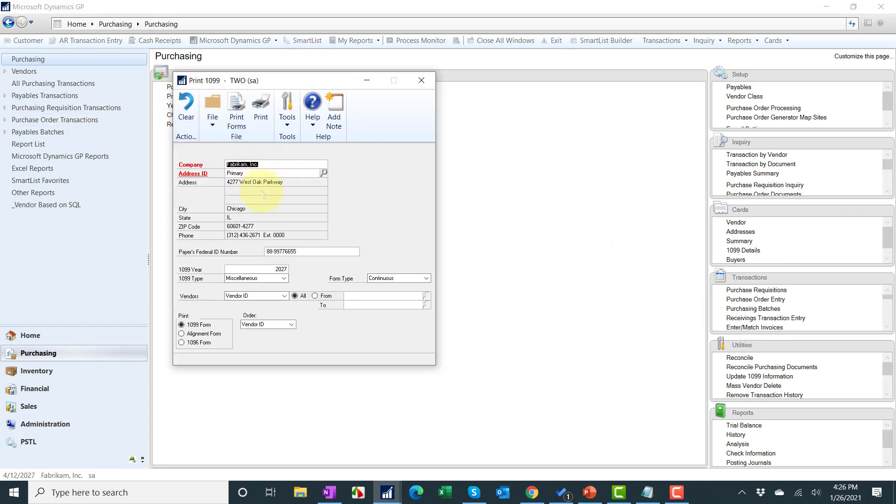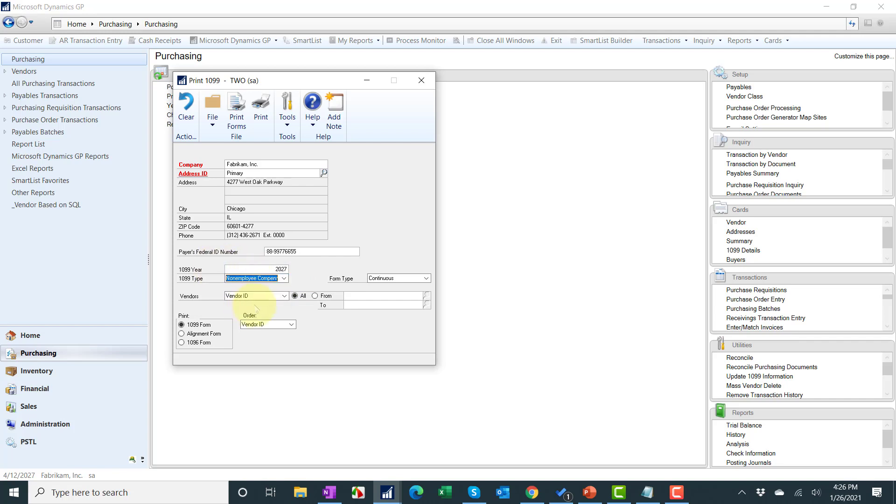Double check your company information, fill in your tax ID and see if it's blank. Put the year and then the type. I'm going to make non-employee compensation and what I'm going to do now is switch this from continuous to single feed.